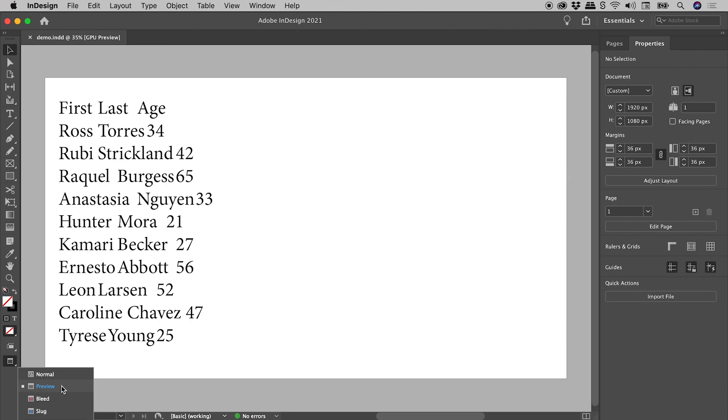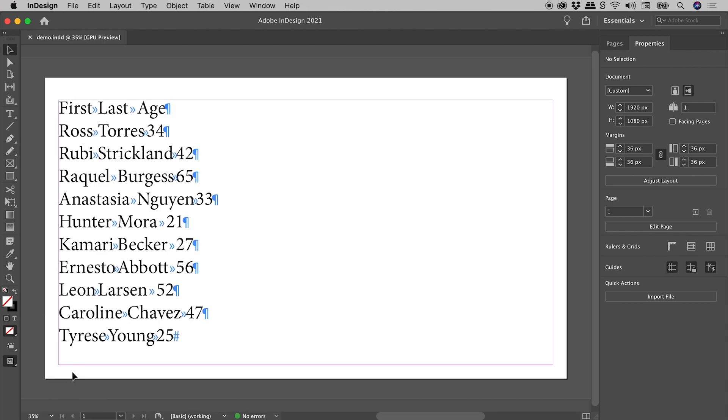Okay, we can now see what's going on. These blue characters are our hidden characters. The double-headed blue arrow represents a tab.